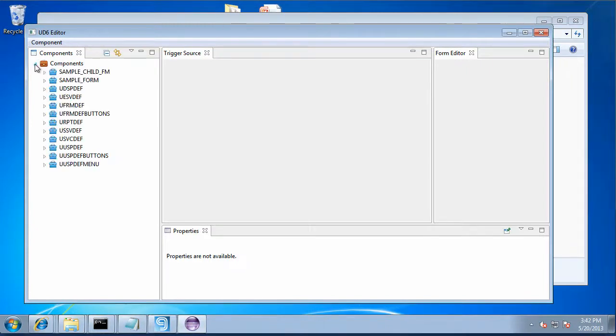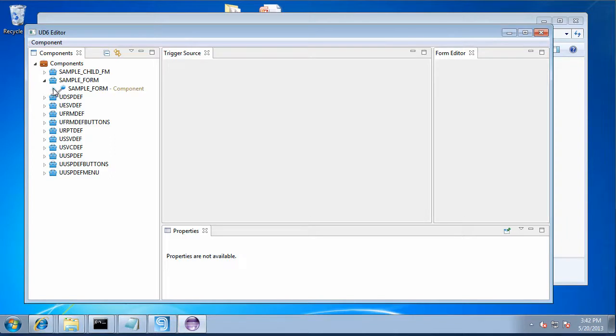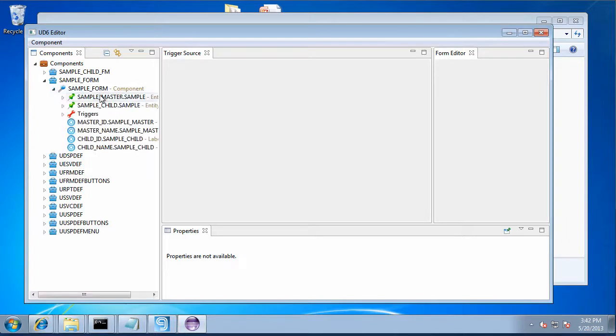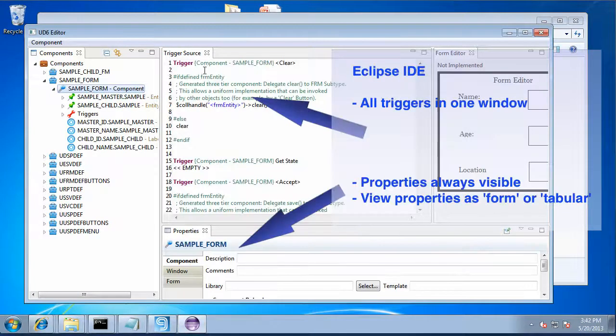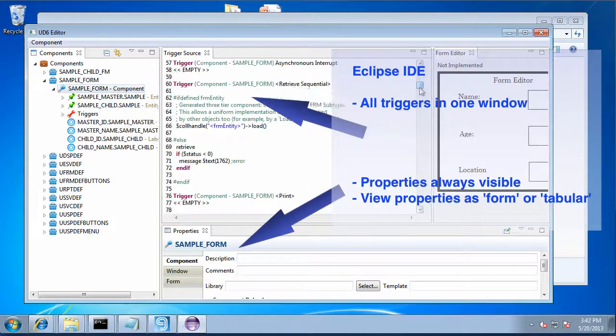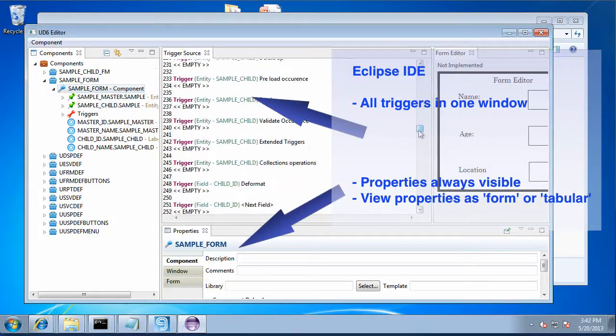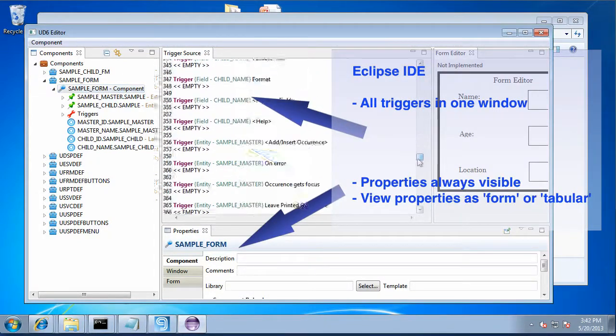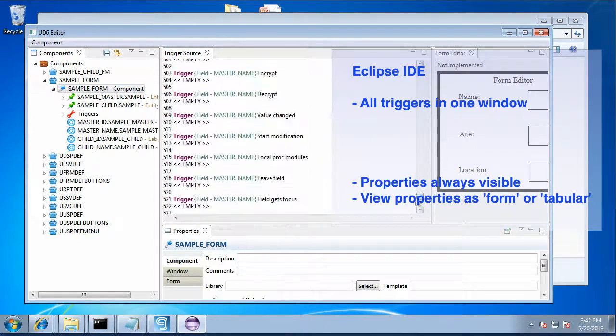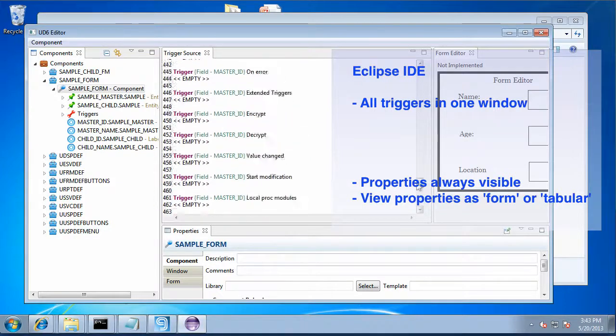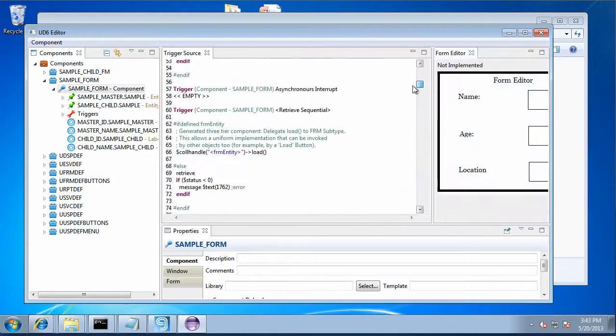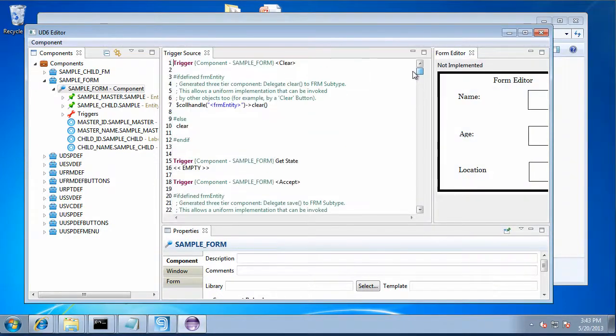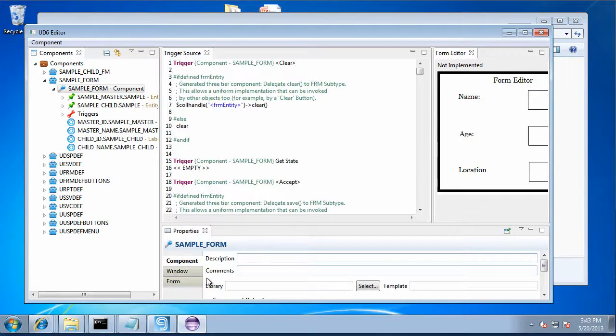Now we can also open it up in Eclipse because it's a text file. This is a proof of concept Eclipse editor that understands something about the Uniface format, the triggers. So you can see all of the triggers there in a single window. You can also drill down to just the triggers in the component, just the triggers in a field.